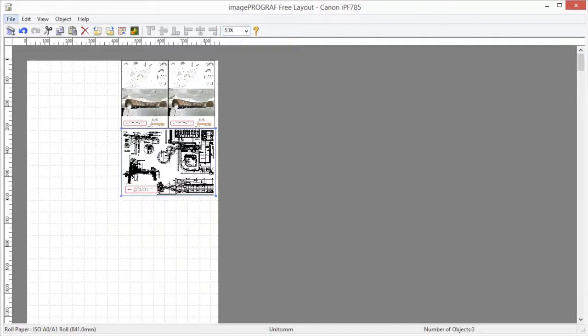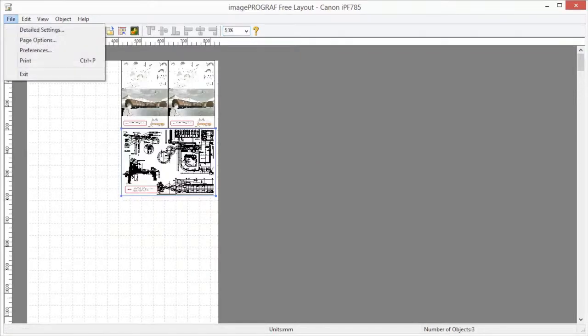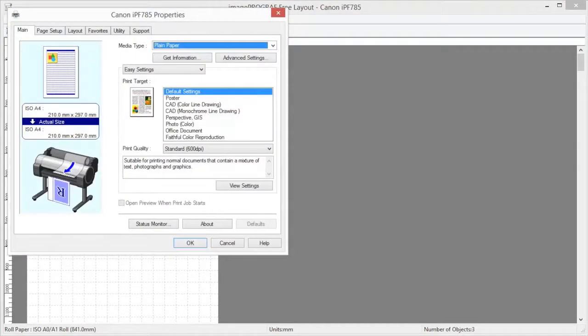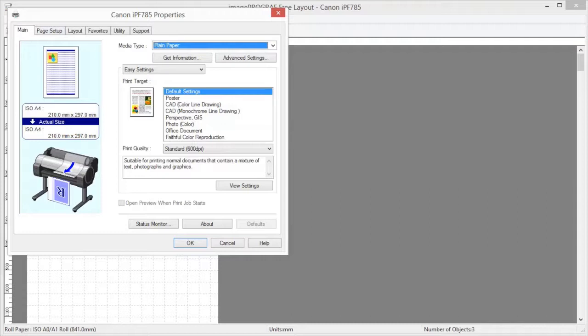The printer driver opens when you select detailed settings from the file menu. The printer driver is used to configure basic settings to match the type of media loaded in the printer. Please refer to the Driver Basic classroom video for more information on configuring your print driver.